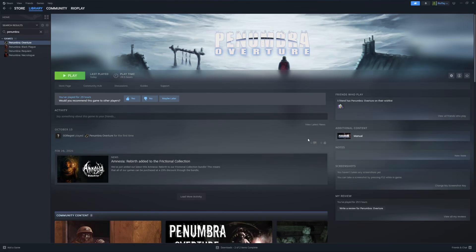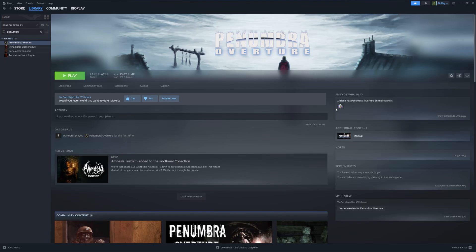Hello there, today you are likely viewing this video because you have a game called Penumbra Overture that does not want to launch with the correct resolution, therefore giving you a black screen and you can only hear sound.